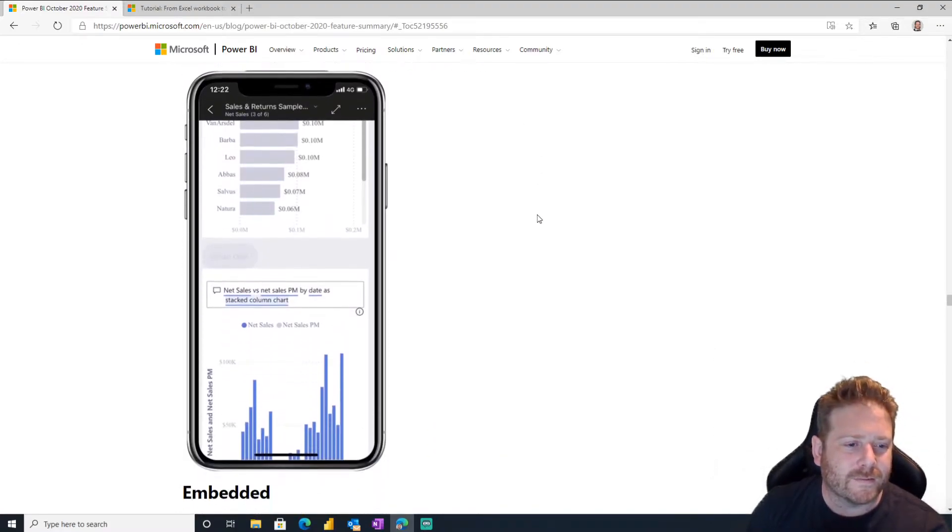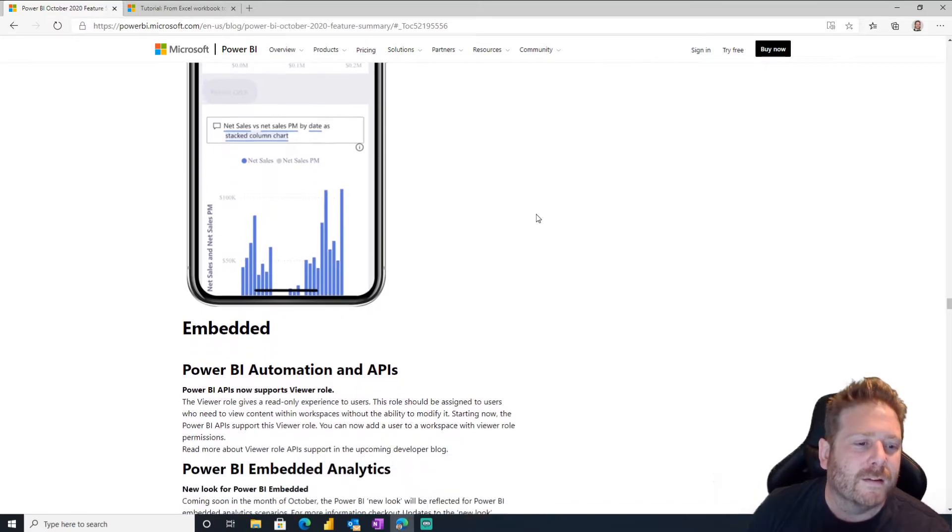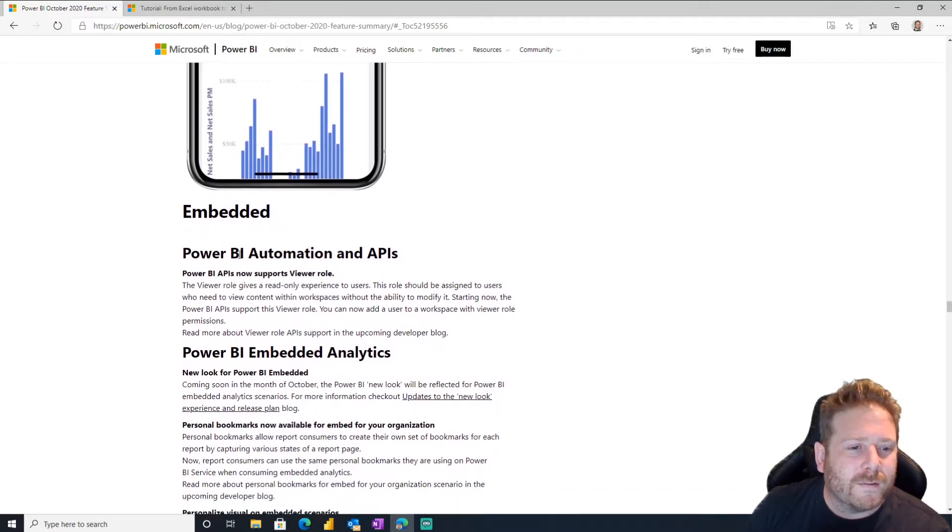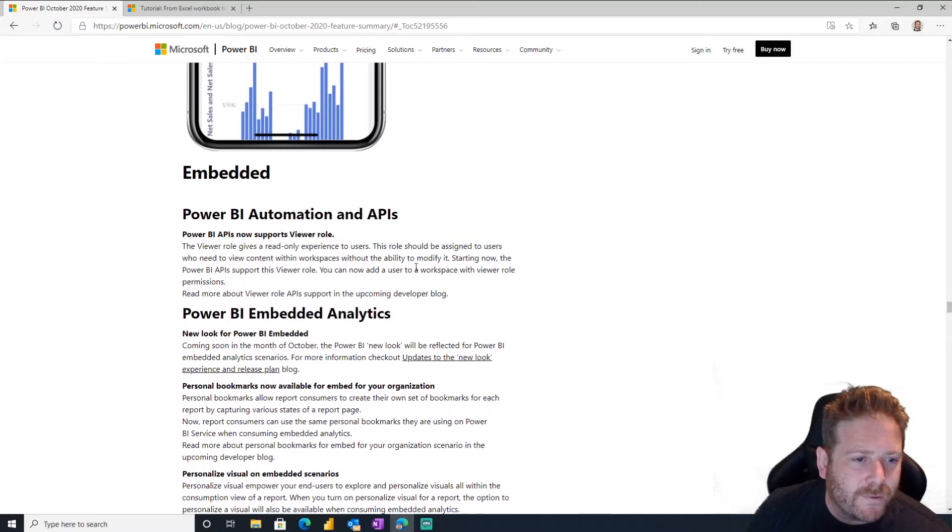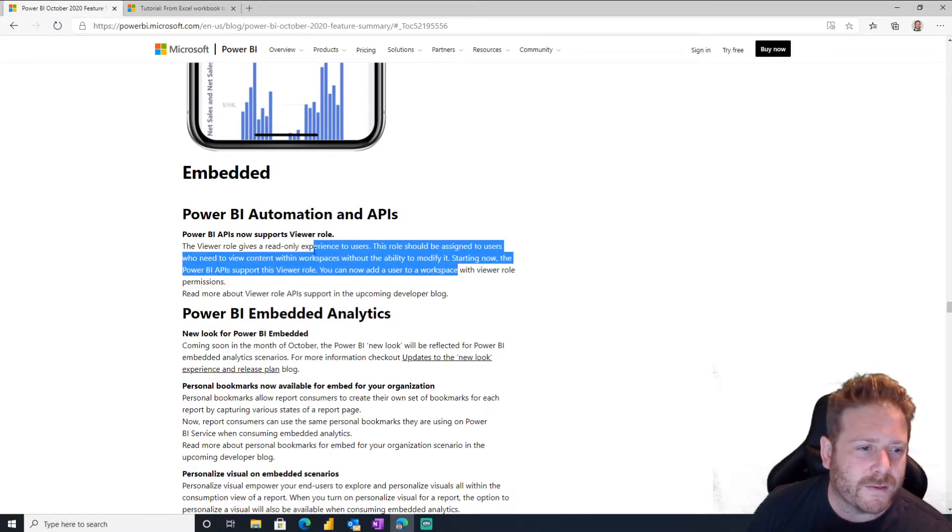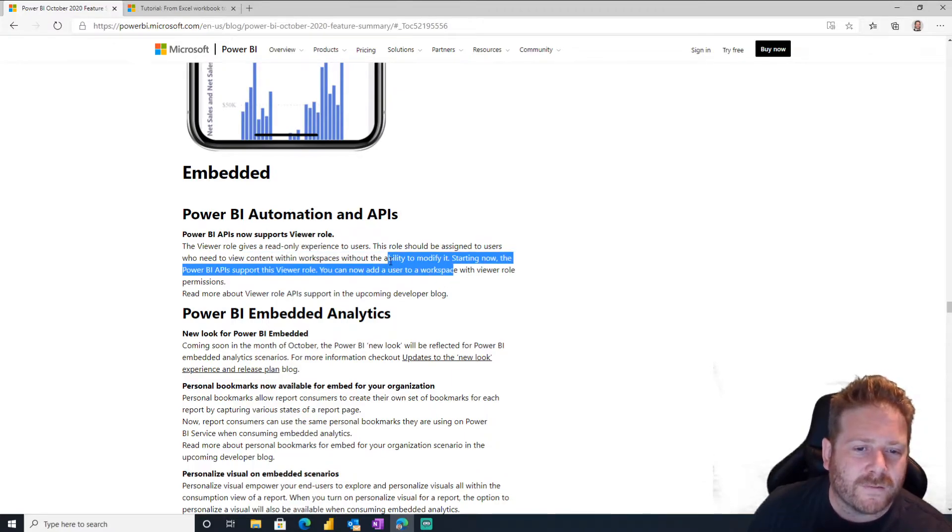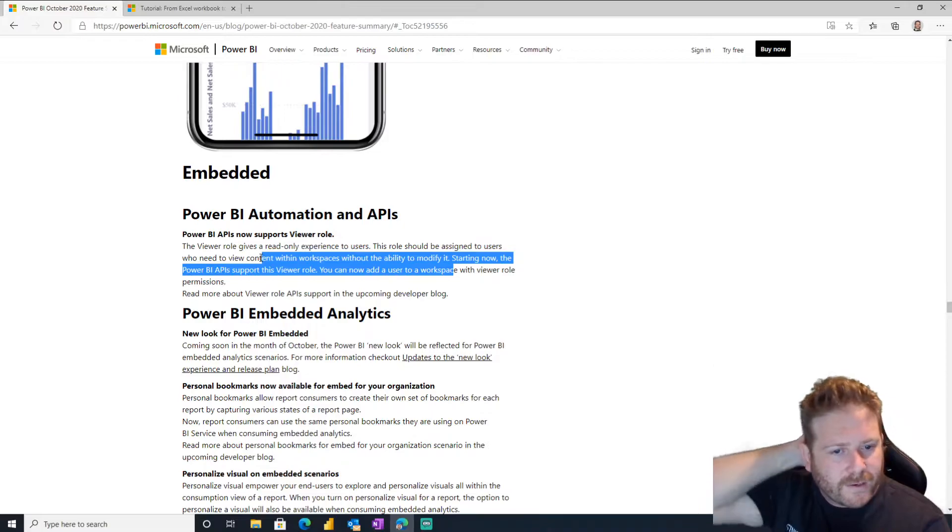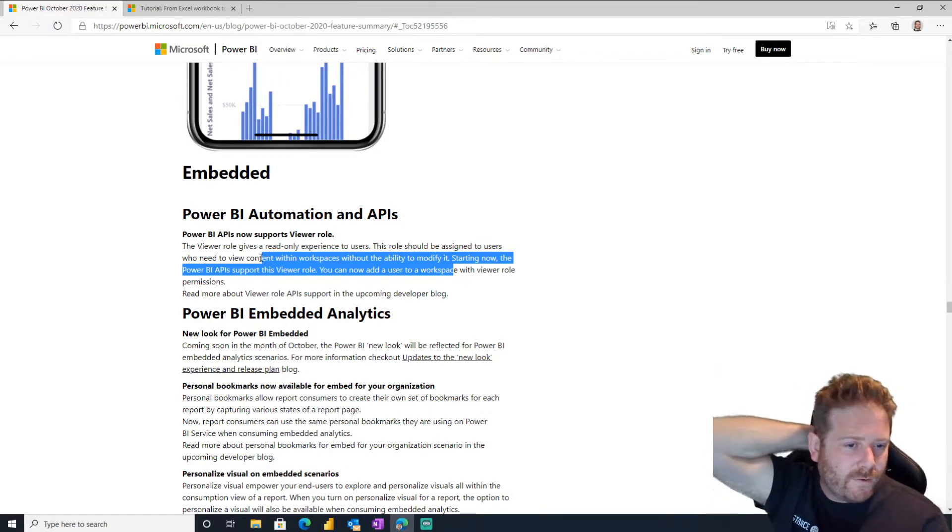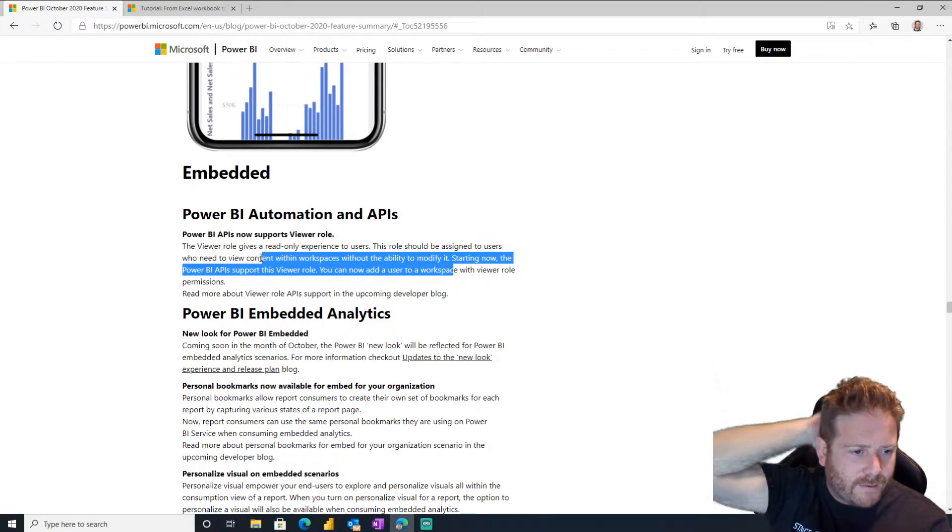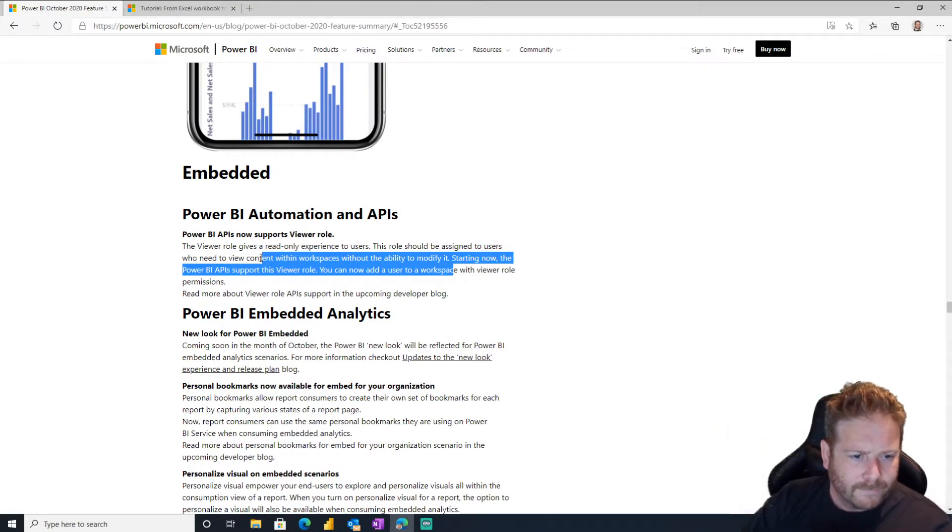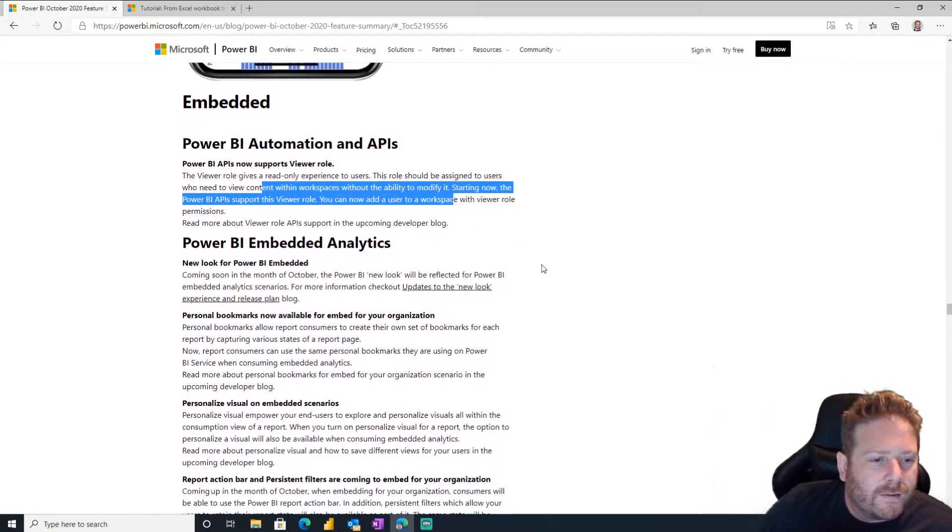Support for notch displays, iPads and iPhones. So now support notch display, giving you more screen space. Oh, that's nice. Very cool. Embedded Power BI automation and APIs. APIs now support viewer role. Viewer role was a read-only experience. This role should be assigned to users who need to view content within workspaces without ability to modify it. Starting now, Power BI APIs support view role. You can add, oh that's nice, view permission. Embedded analytics, this is what we need.